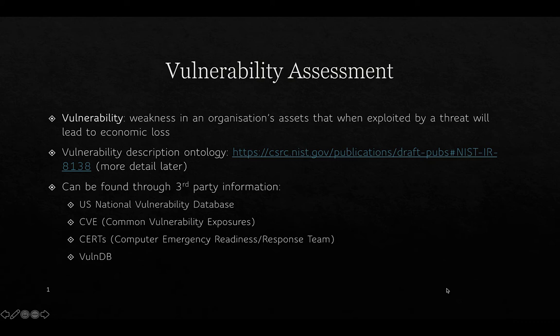Vulnerability assessment is the other important aspect of risk management and risk assessment. To work out the vulnerabilities, we need to determine the weaknesses in the organization's assets that, when exploited by a threat, will lead to an economic loss. Vulnerabilities have their own classification — an ontology — and are represented in a variety of ways. There are a lot of vulnerabilities classified as they're discovered, whether in software, hardware, or other systems, including the US National Vulnerability Database.